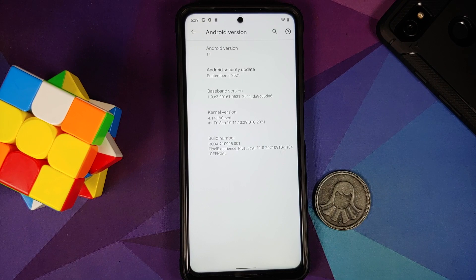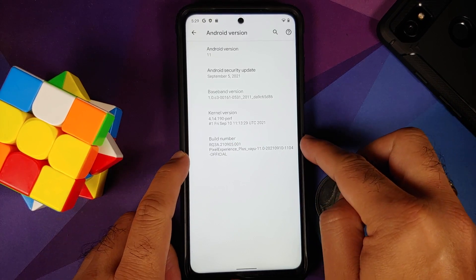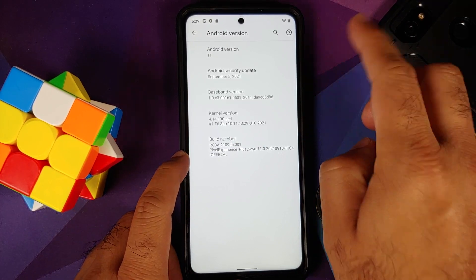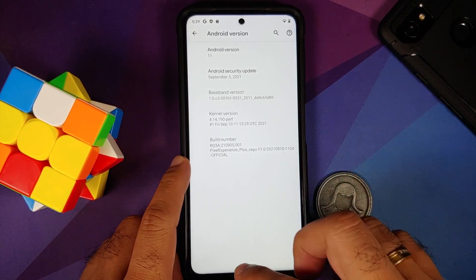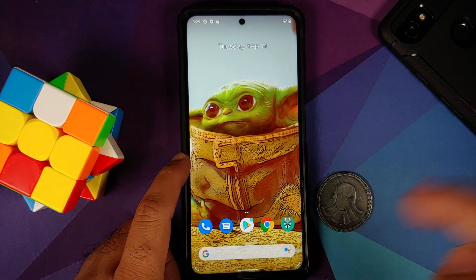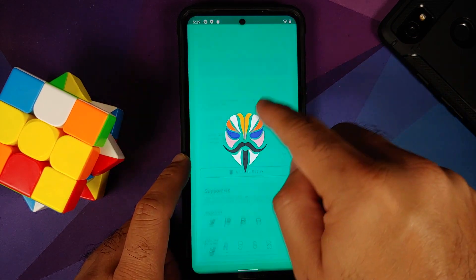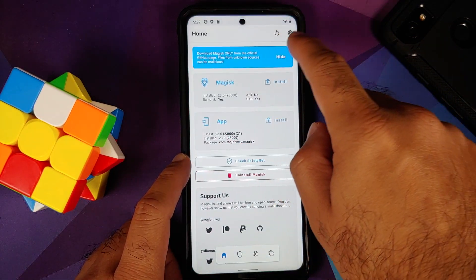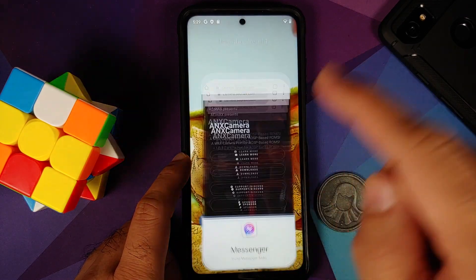Here I have the Poco X3 Pro which is running the official build of Pixel Experience Plus Edition. The device is rooted and we have the Magisk app installed.